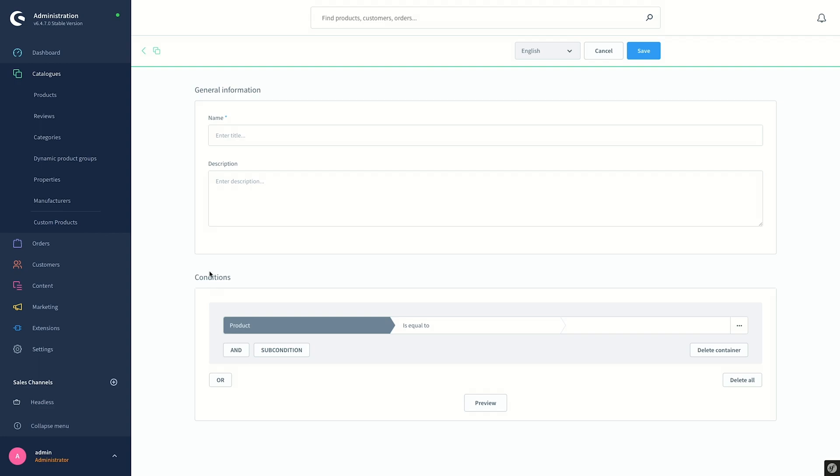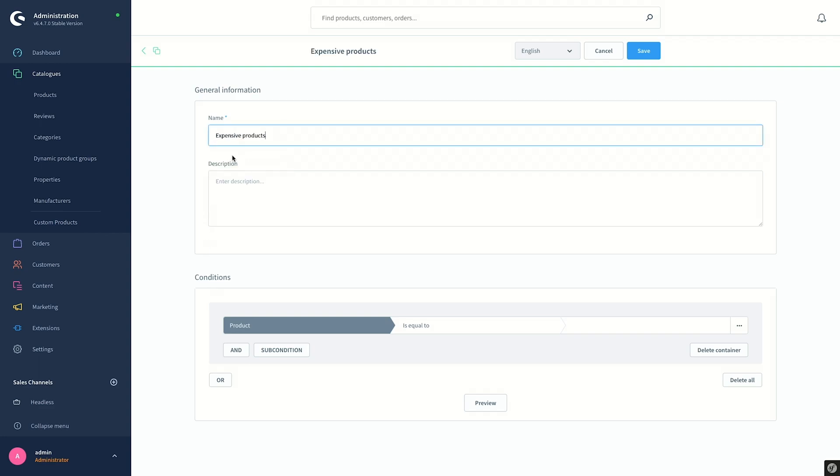For this, first of all we give a name for the group, say Expensive Products, and we can give a description here underneath.